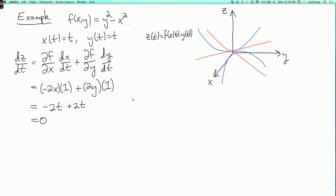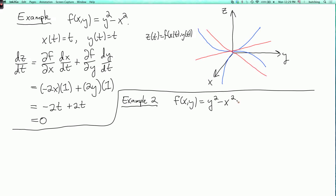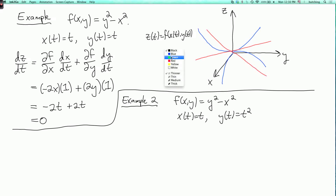Now let's do one more example. We'll keep f but change what x and y are. So example 2: we still have f(x,y) = y² - x², but now x(t) = t and y(t) = t². In the xy-plane, we're moving along a parabola.